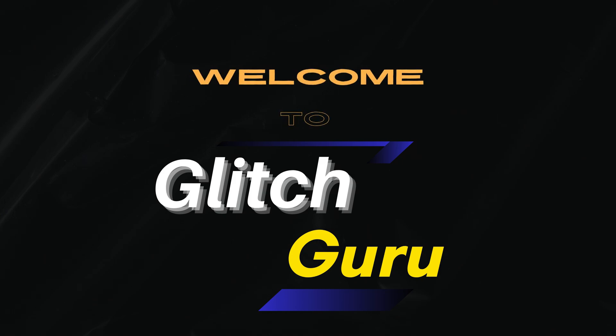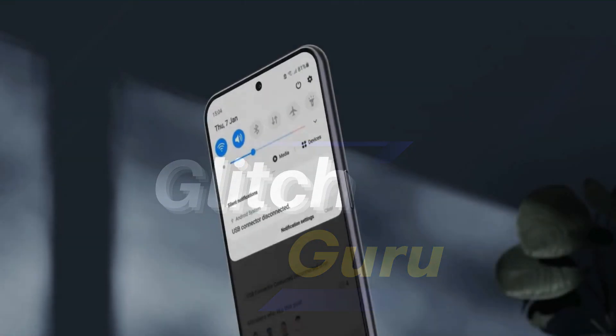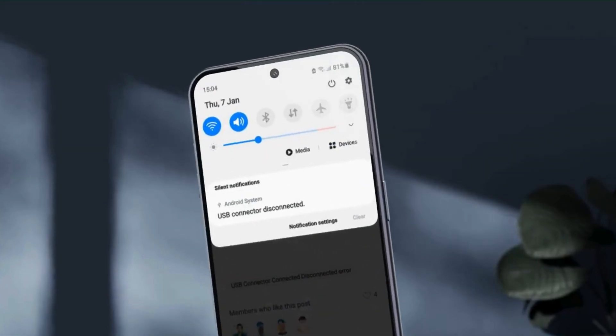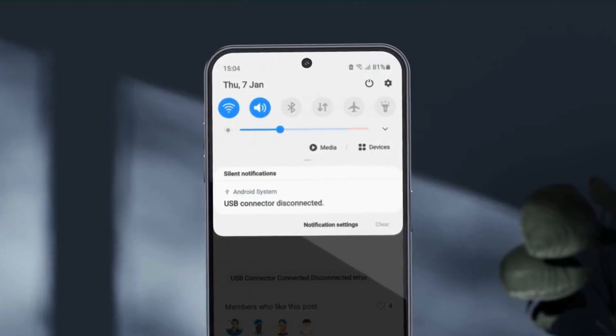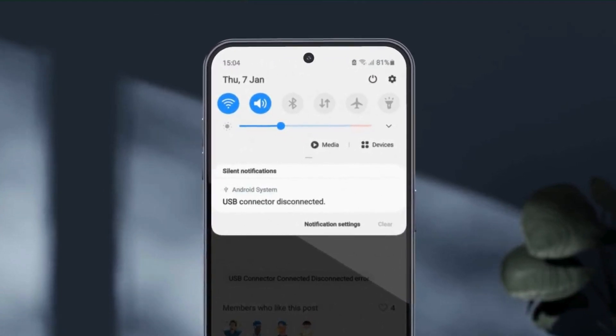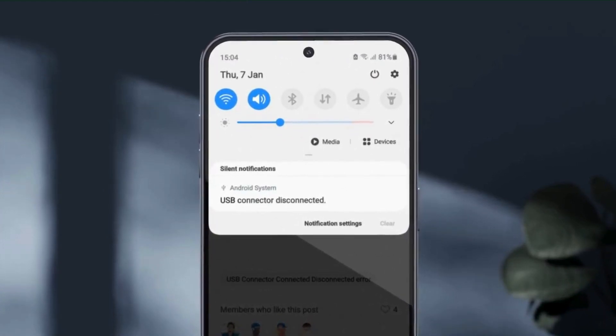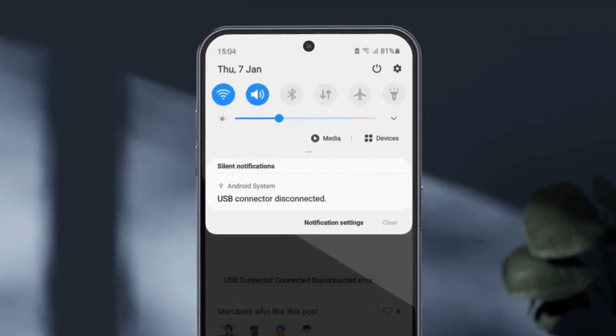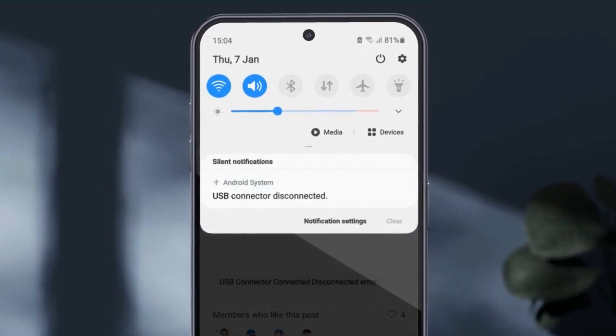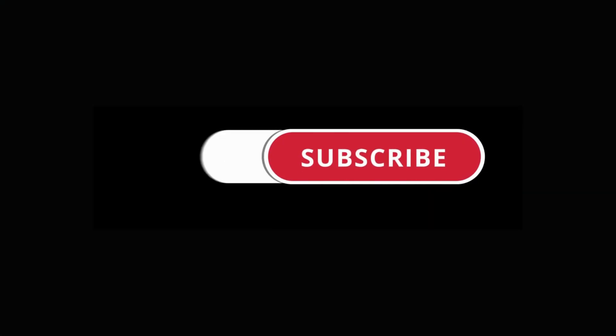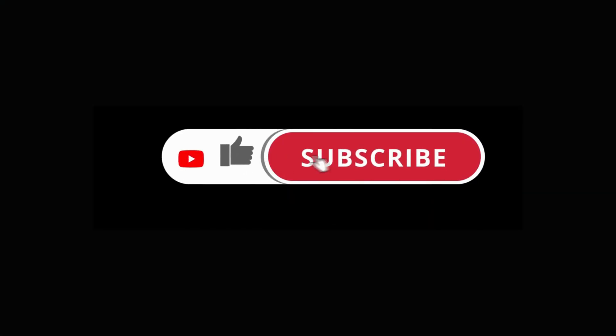Hi guys, welcome to Glitch Guru. In this video, we'll show you what to do if your Samsung Galaxy phone keeps showing the USB connector connected or disconnected notifications. Before we get started, make sure you subscribe to the channel to show your support.